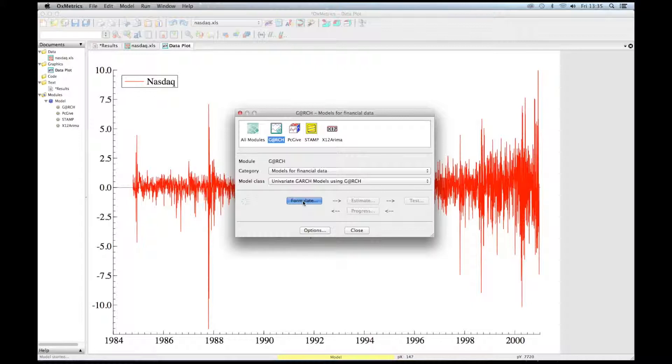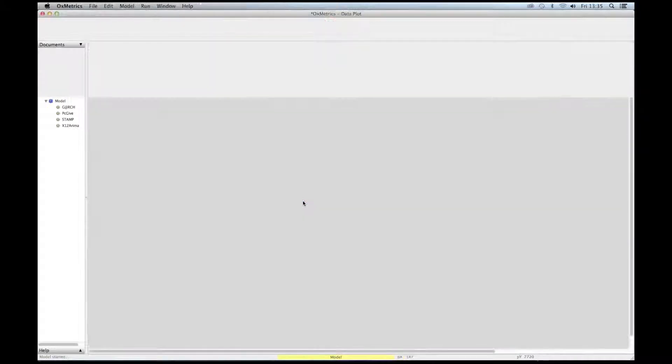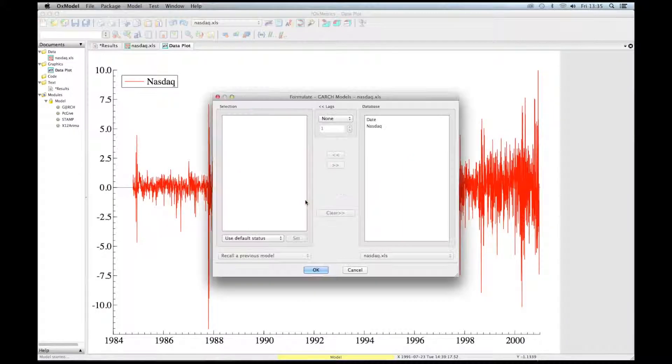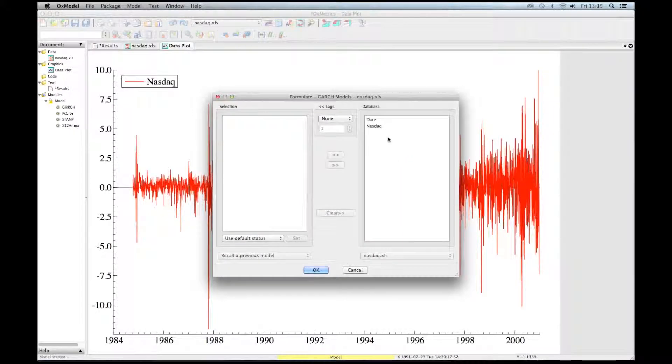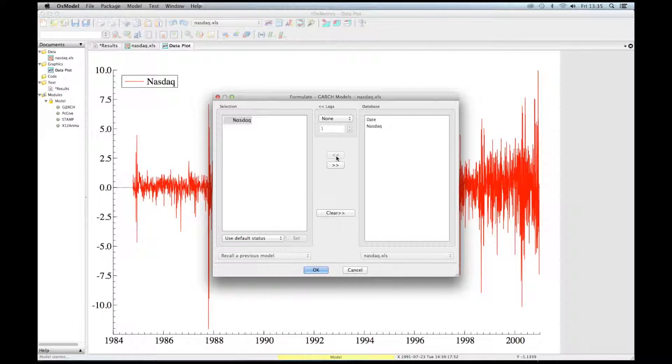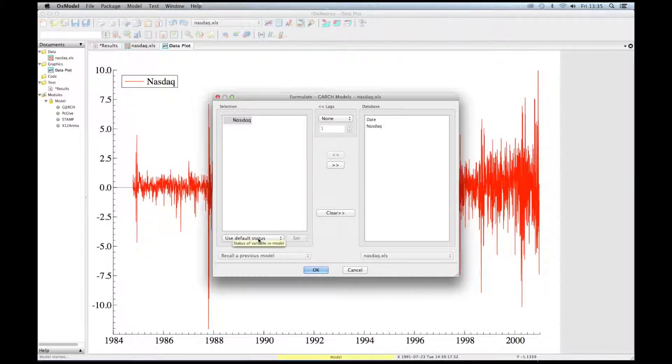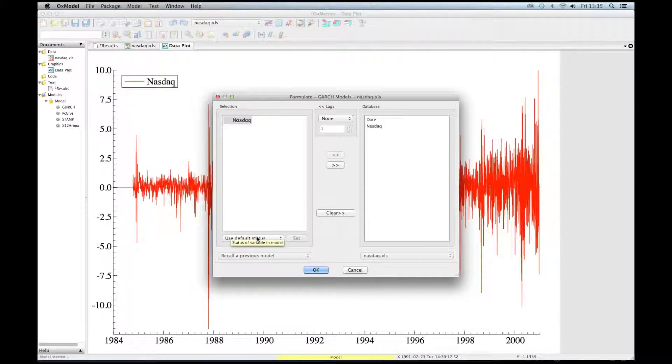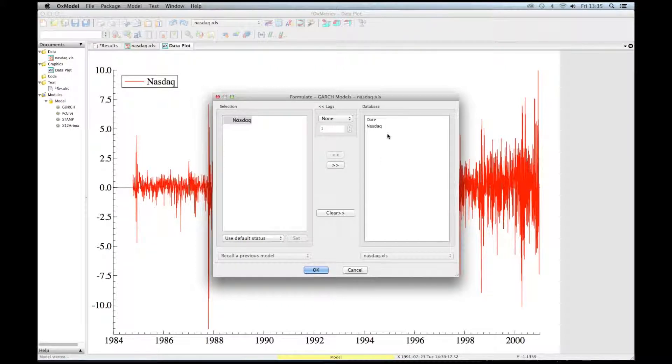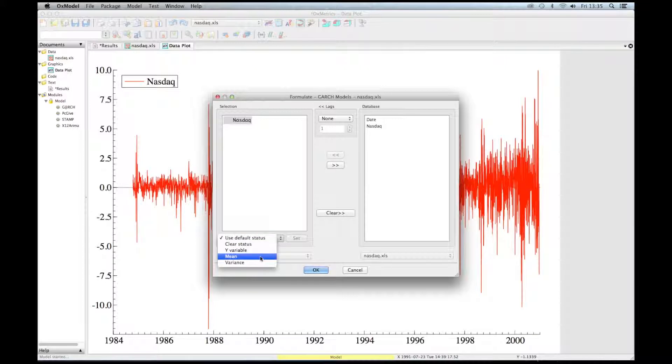We need to formulate the model. To do so, click on formulate. Select the endogenous variable. We can also add explanatory variables in the mean and in the variance just by selecting the variables, but we don't have those variables in the data file, and we can change the status here.